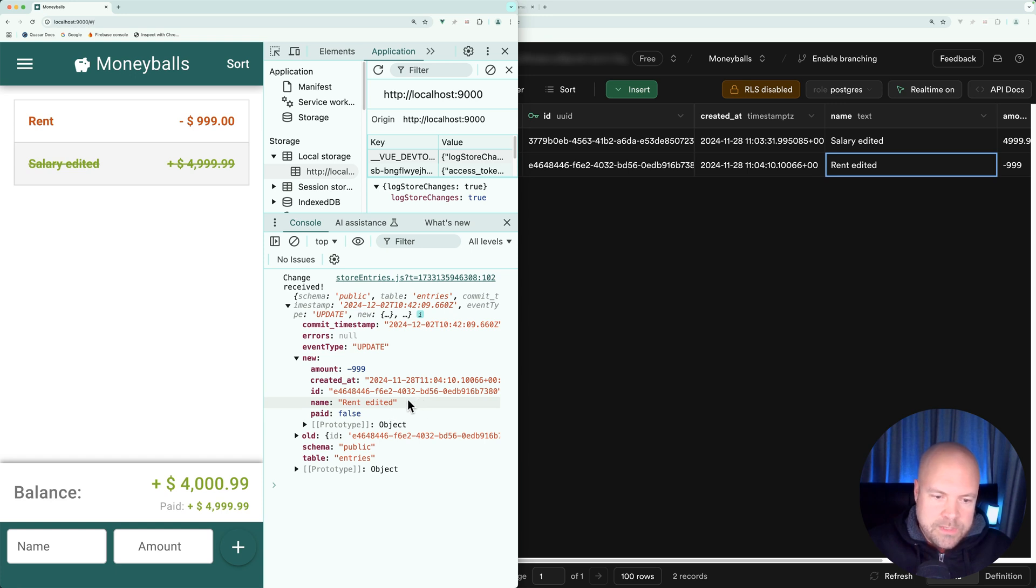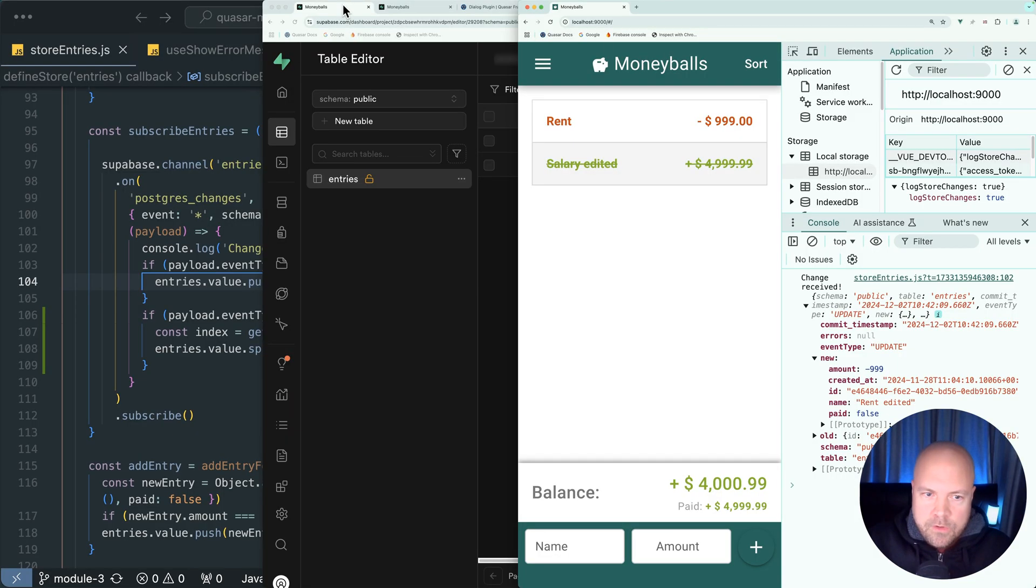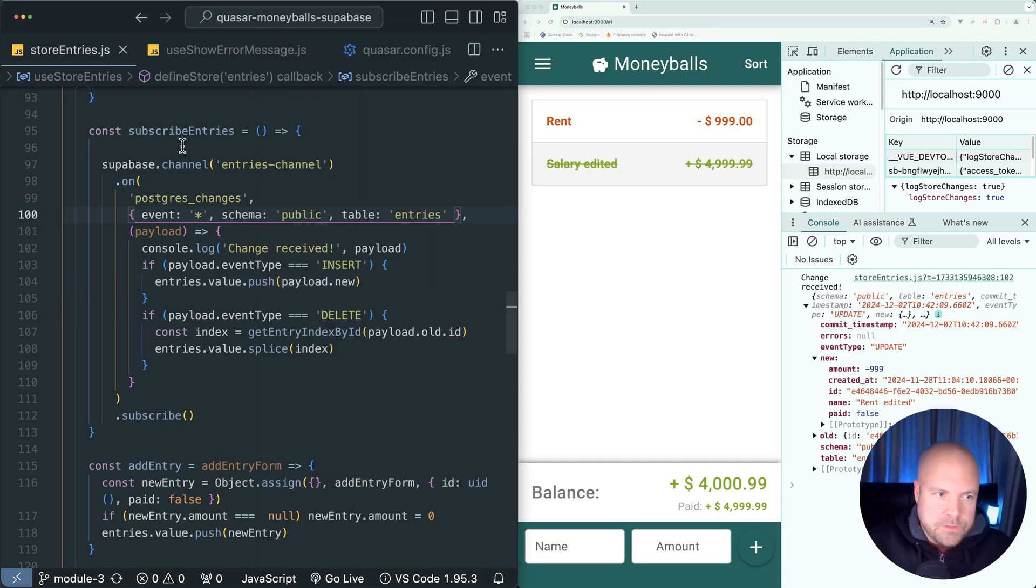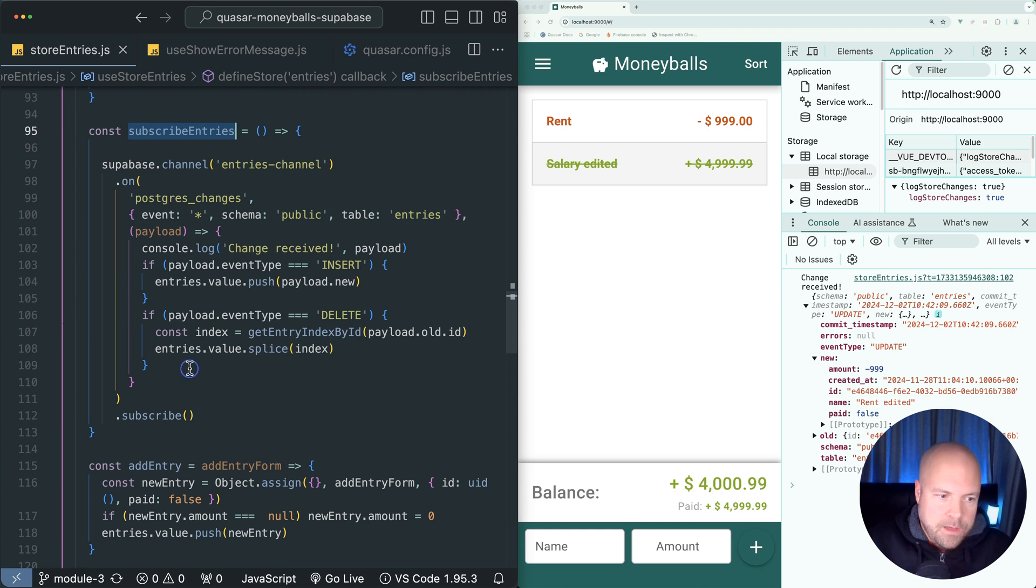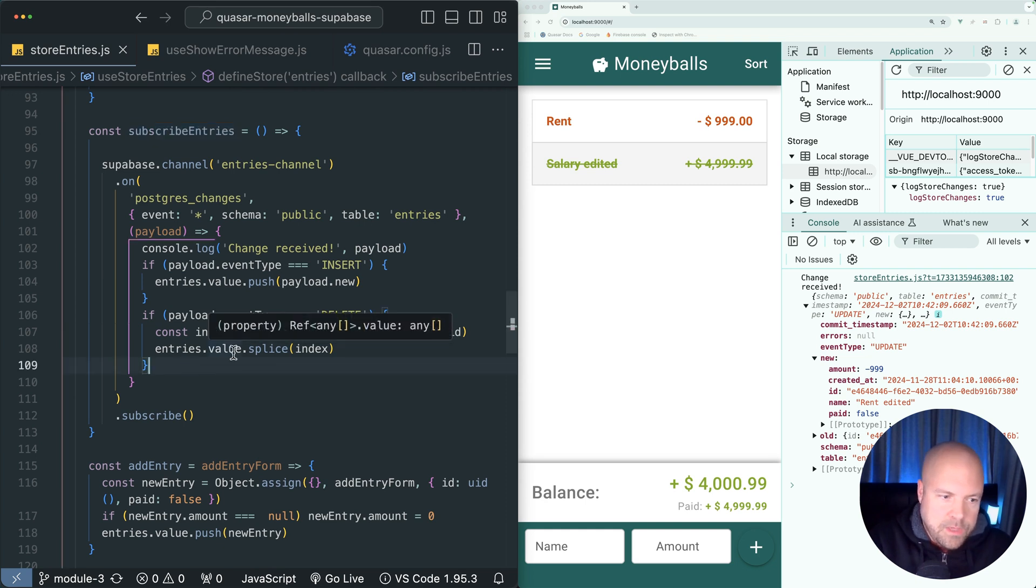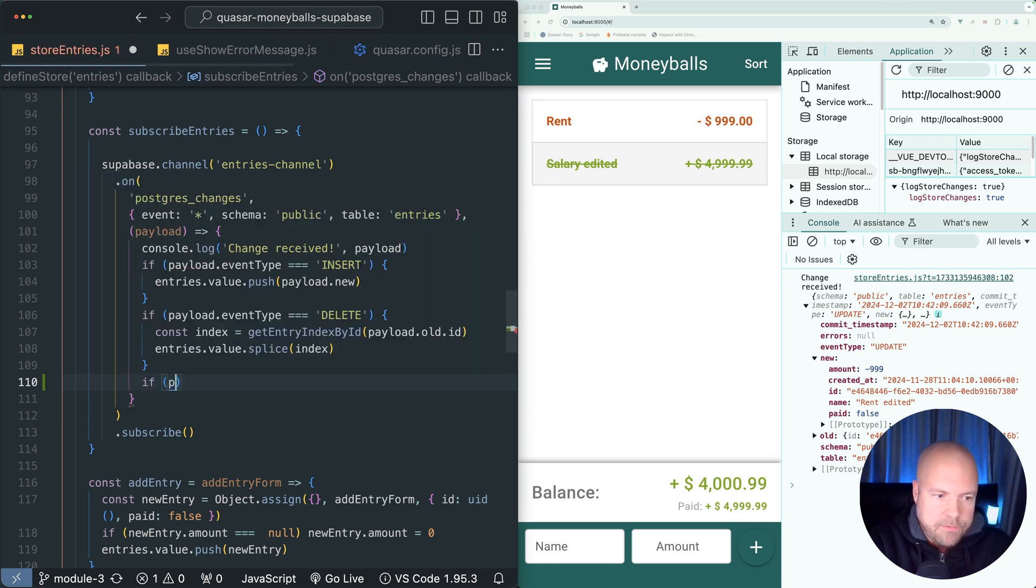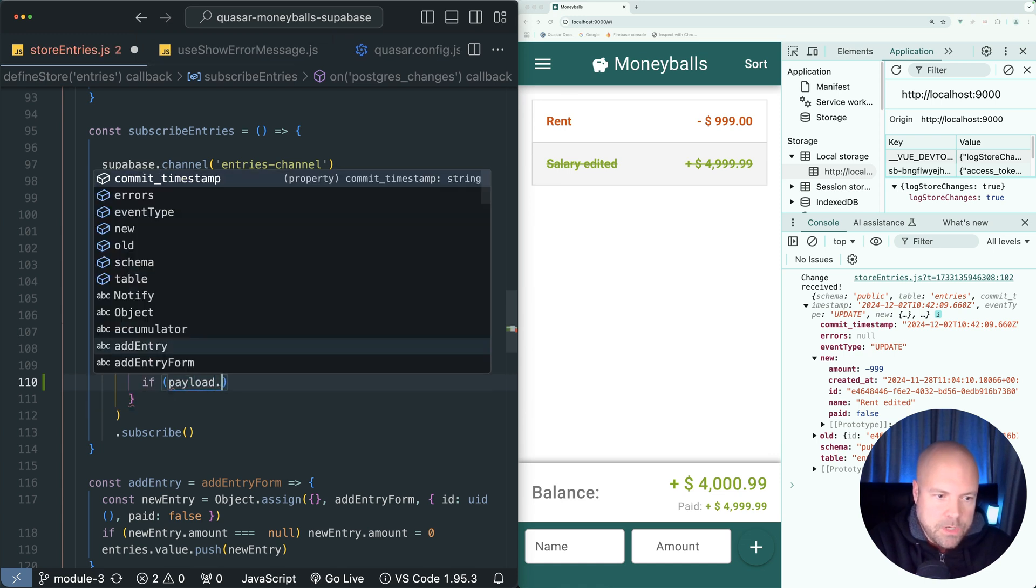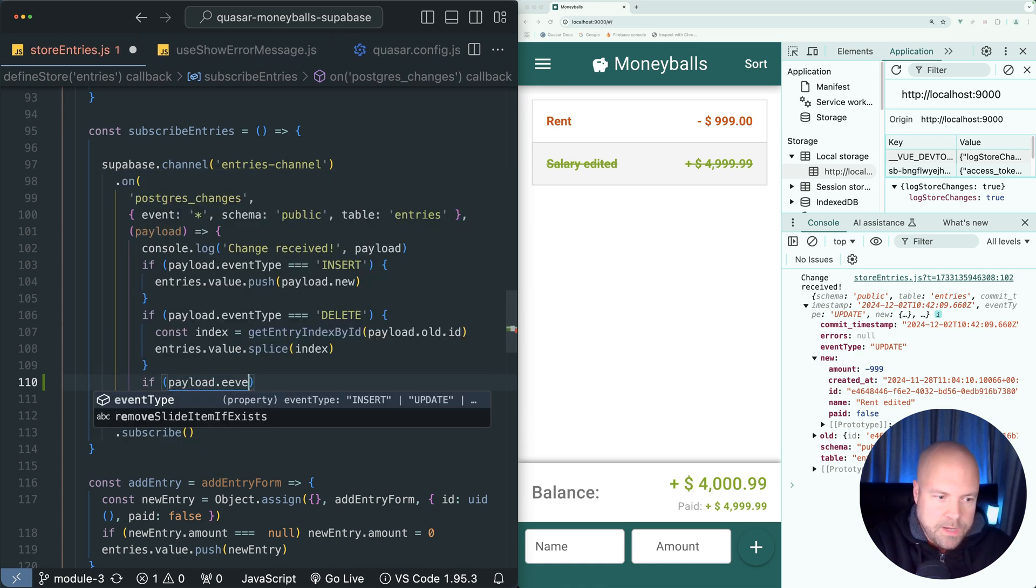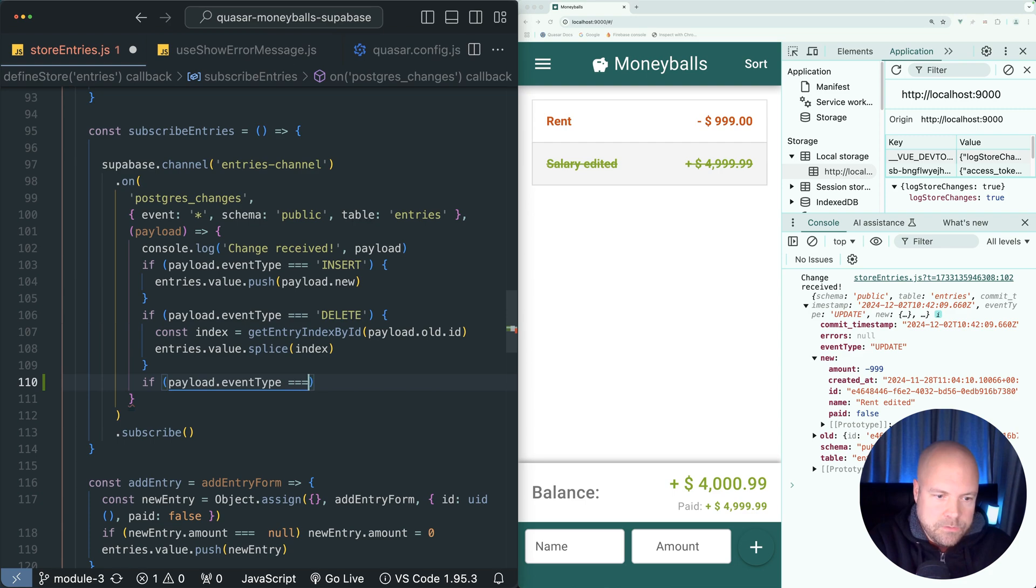Let's hook this up to our app. I'm going to put this over on the right again and jump back to the subscribe entries method. Let's set up another if statement to handle updates. This time we'll do if payload.eventType is equal to update.